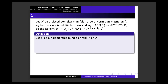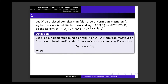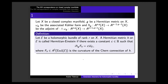I will fix a holomorphic bundle of rank R on X. A Hermitian metric H on E will be called Hermitian-Einstein if there is a constant C such that the following equation holds: i·Lambda-G(F_H) = C·Id, where F_H is the curvature of the Chern connection of H.